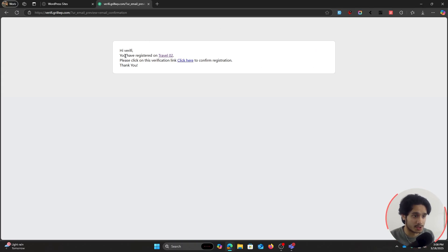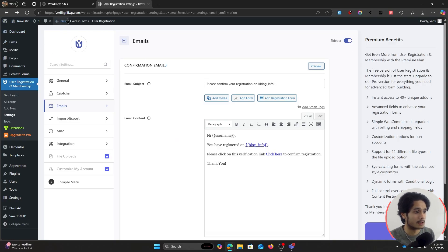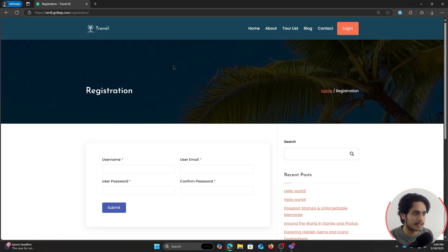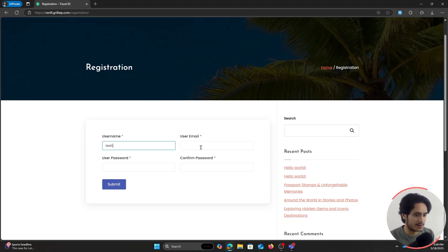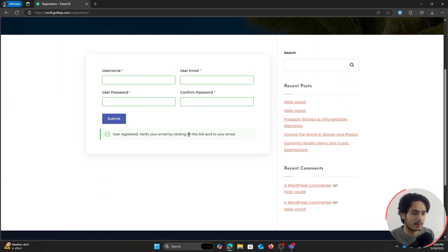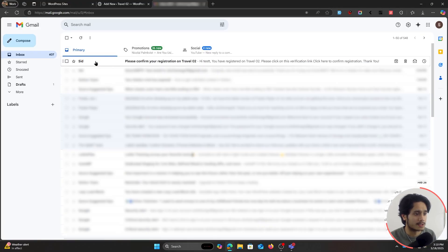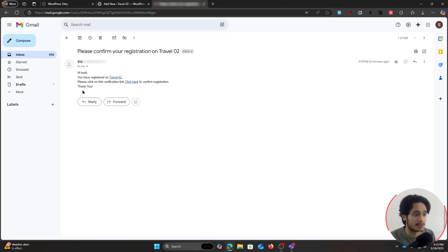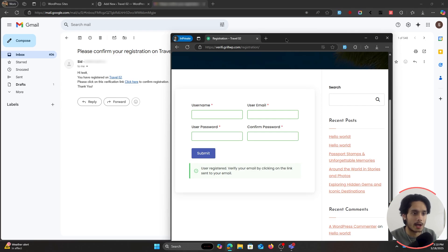Let's see this in action. I'll open the registration page in an incognito window as a normal user, fill out my username as "test," enter my actual email, and click Submit. It says "user registered — verify your email by clicking on the link sent to your email." Checking my inbox, I have the email: "Please confirm your registration on Travel02" — it says "Hi test, you have registered on Travel02. Please click on the verification link. Click here to confirm registration. Thank you."